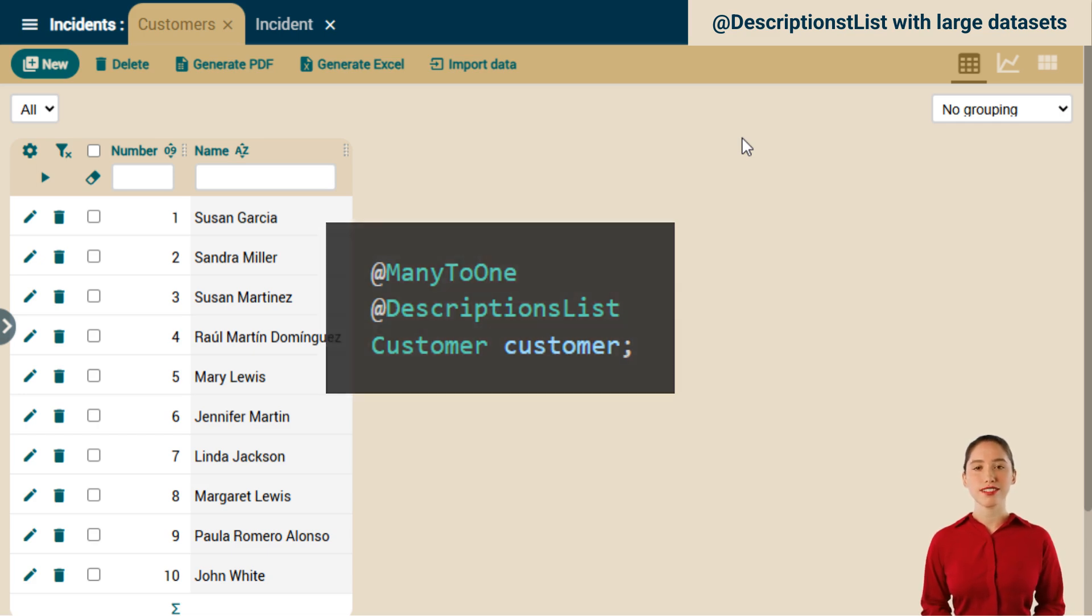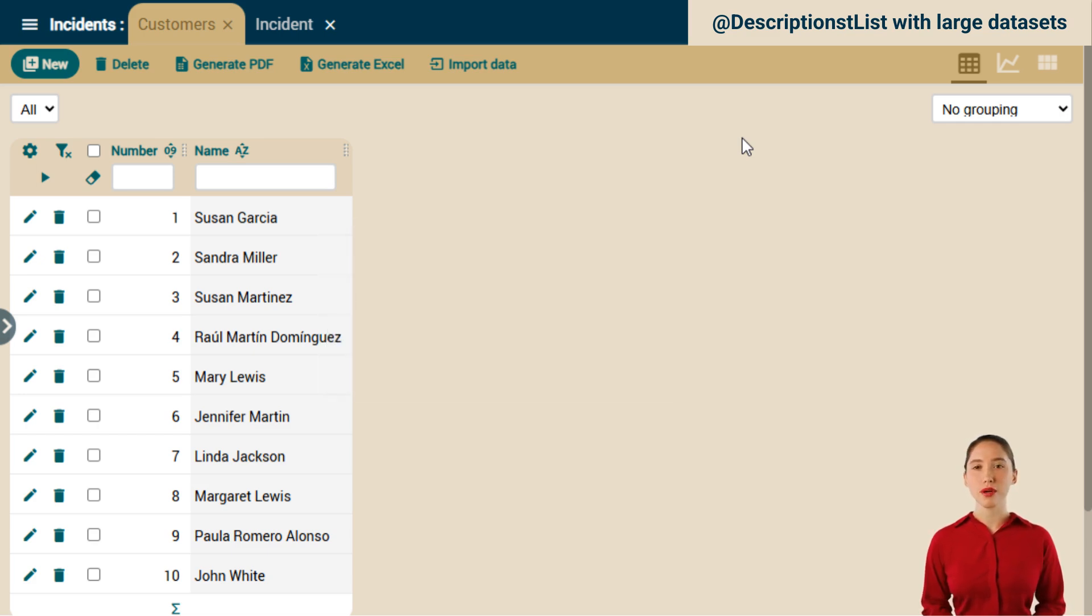Now that's no longer the case. We can have dropdown lists with millions of records. I'm going to show you.